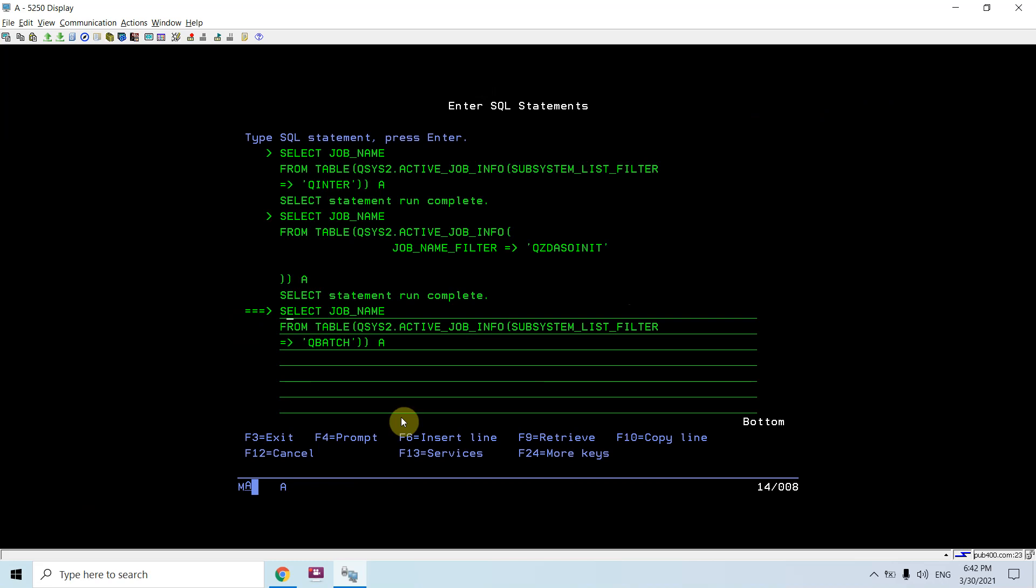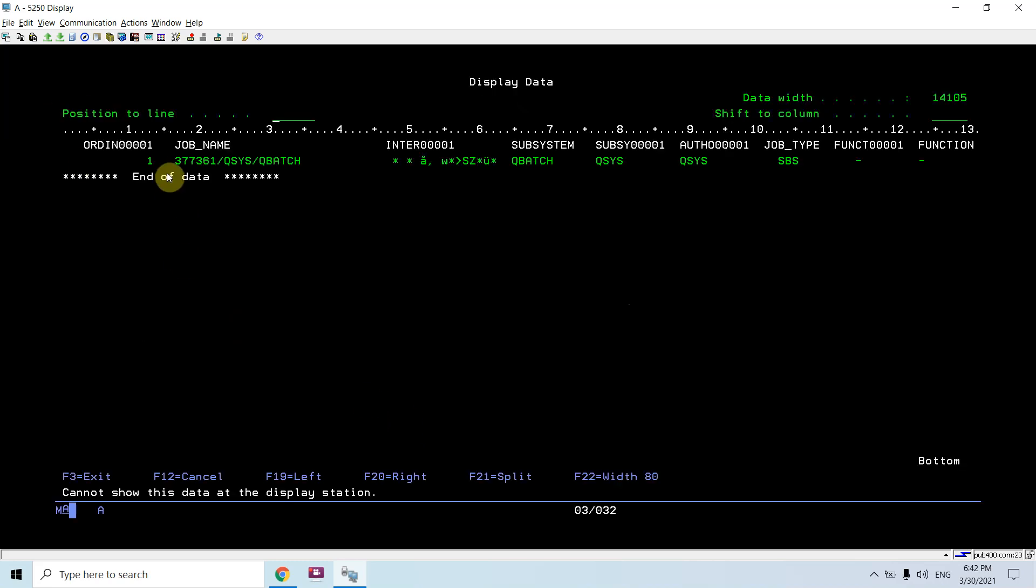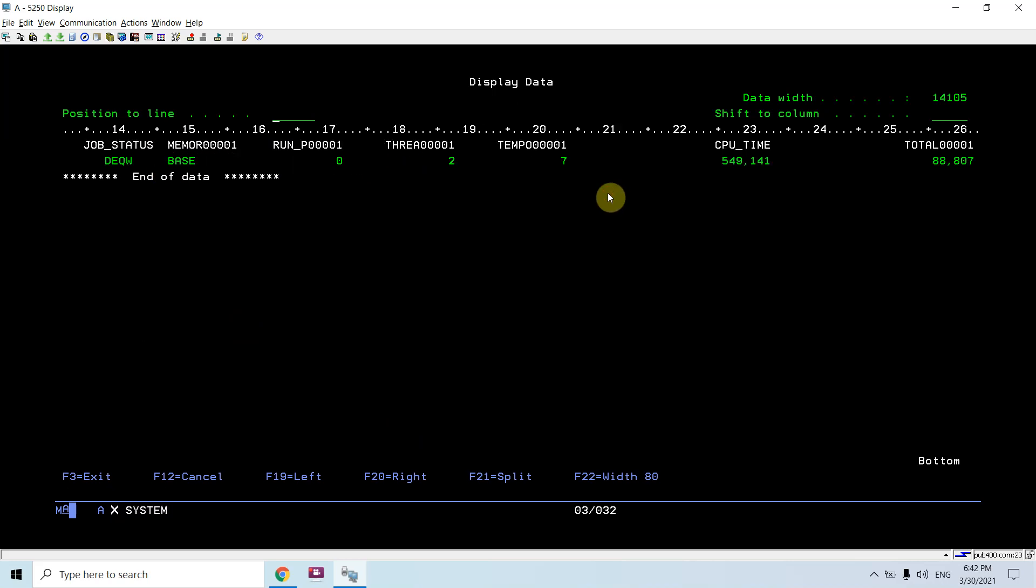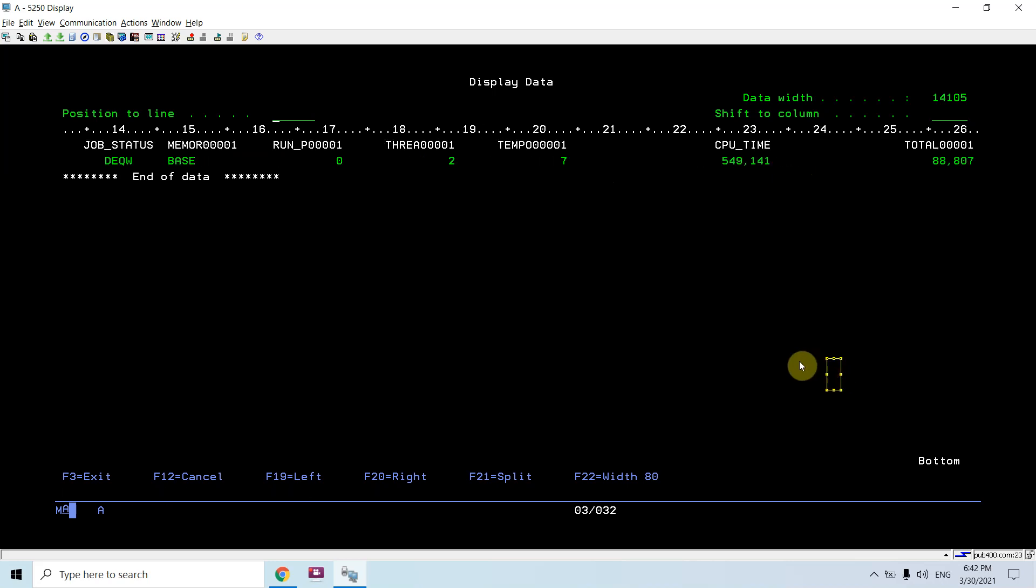Let's see all the information of a batch job which is currently active. This was the job name. Let's see the status is sbs since it's a subsystem job.